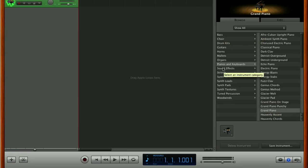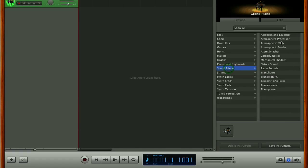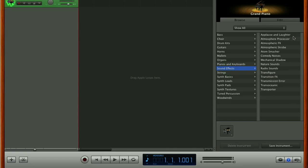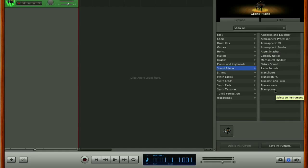What we're looking for is sound effects. So we're going to click on the sound effects list and it brings up a list of the available types of sound effects instruments. So we've got from applause and laughter at the top here to transporter down here at the bottom.